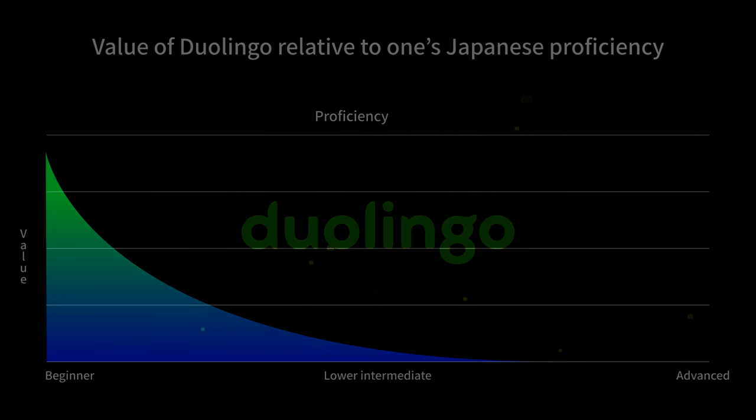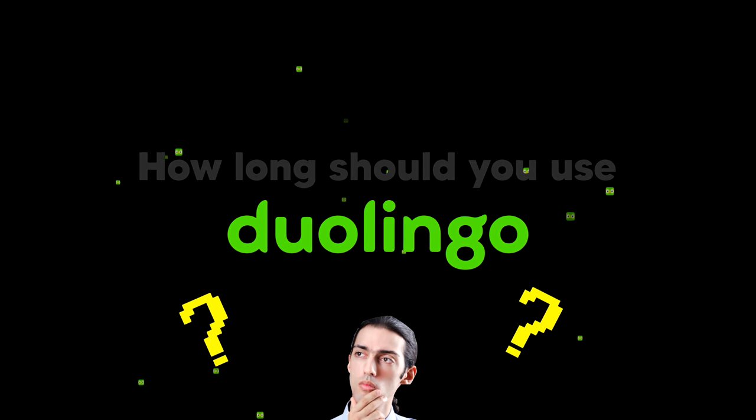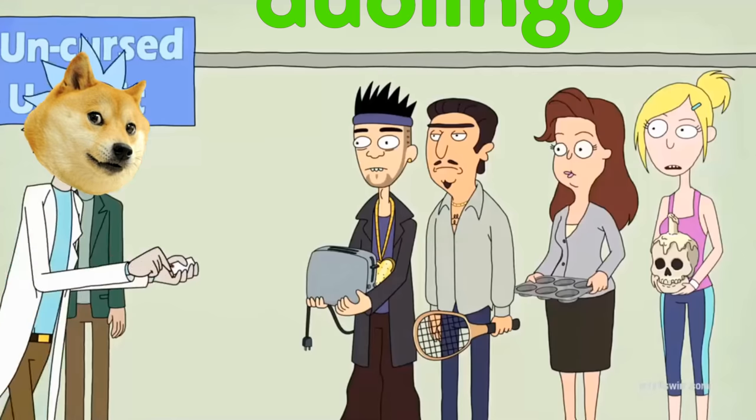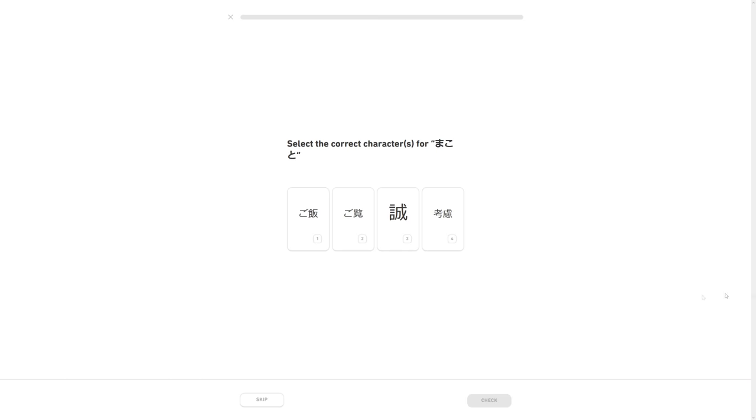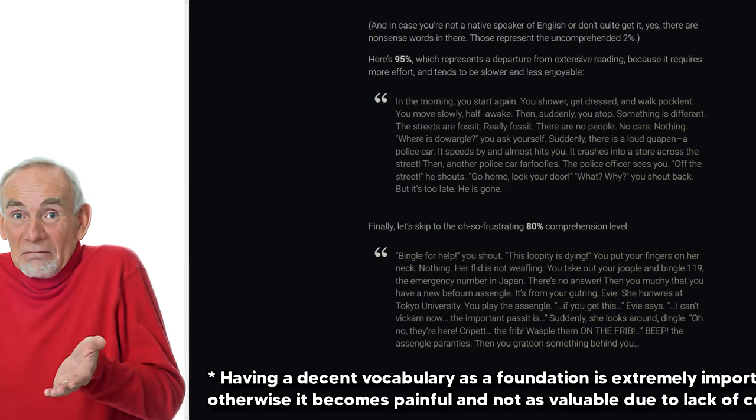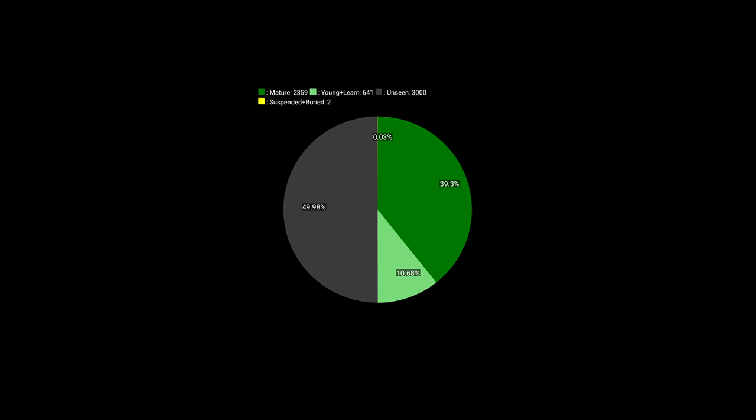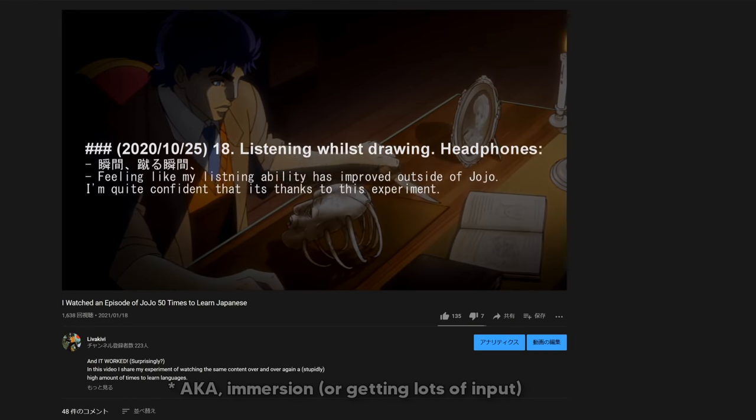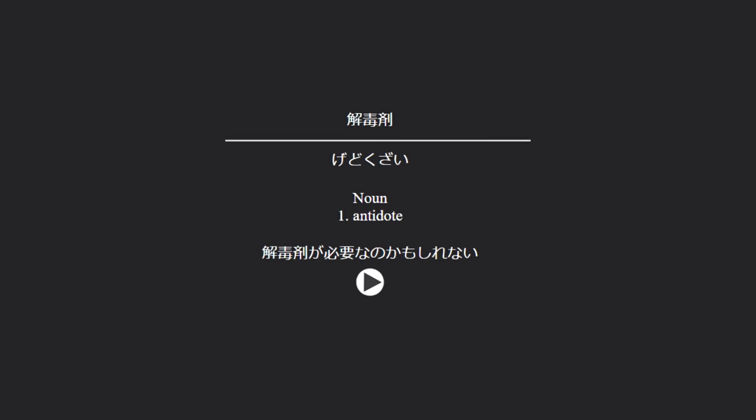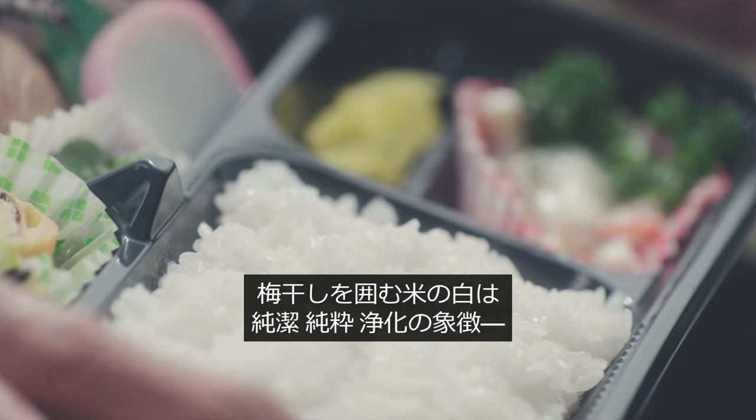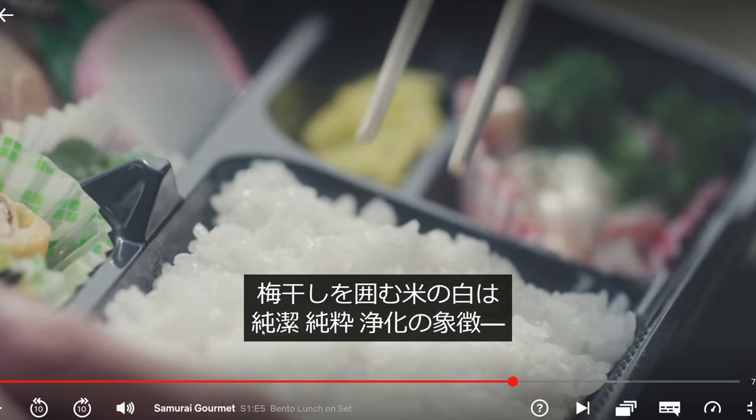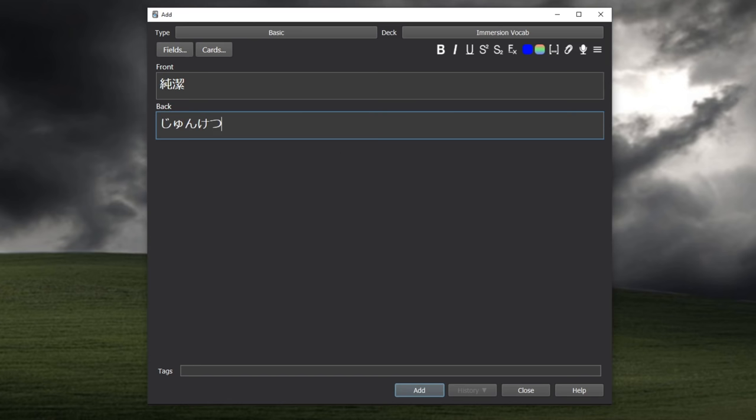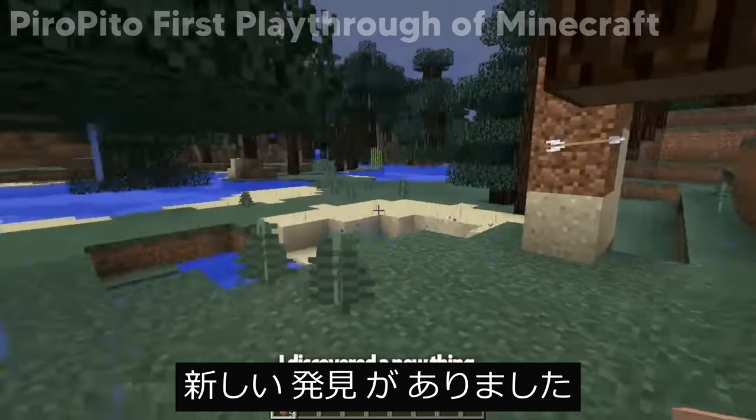So my answer to the question of how long should you use Duolingo for is either for however long you feel like it, or until you feel like it isn't providing you much value anymore. When you already have a baseline in the language, let's say a vocabulary of 3000 words, you should consider focusing primarily on consuming a lot of Japanese content through which you can mine words and sentences. Meaning that when you encounter words or expressions which you don't know, you can make Anki cards for them.